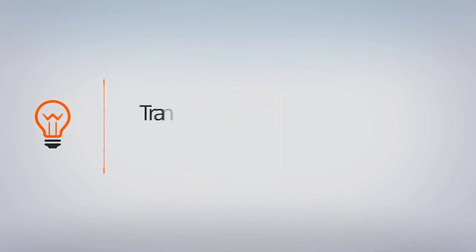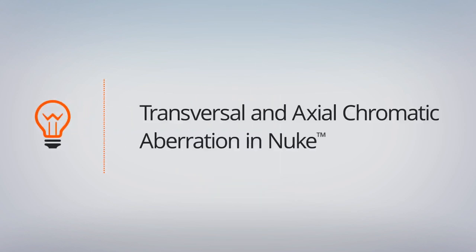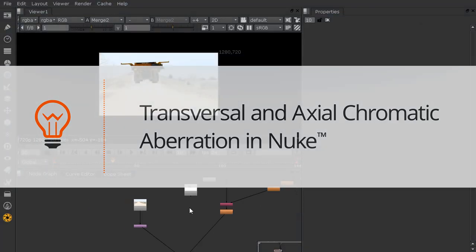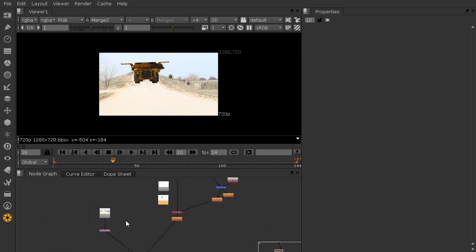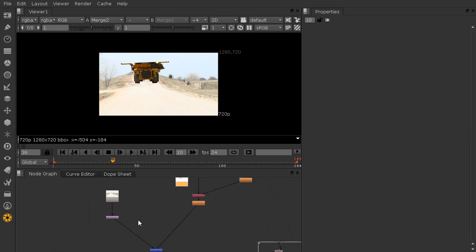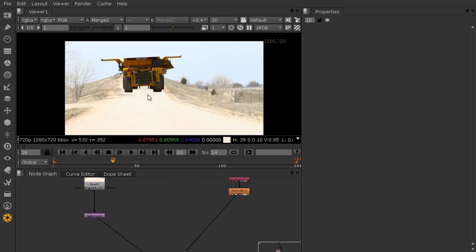In this lesson we'll learn how to color correct our background and foreground together, how to add shadows into our alpha, and how to bring in our ambient occlusion. Here's where we left off in 08_begin, and I've just brought in our two ambient occlusion passes for the end of this lesson.